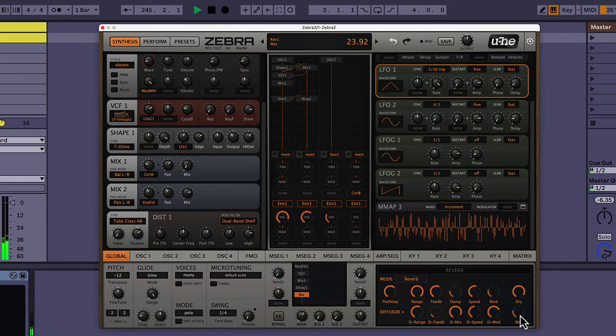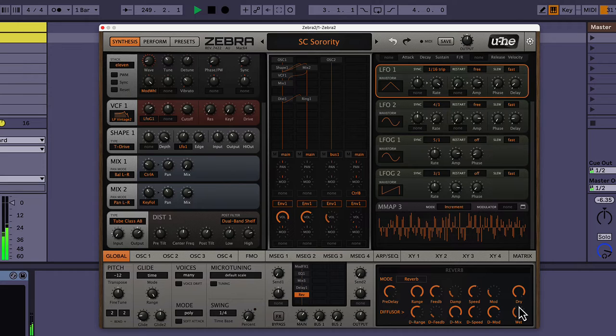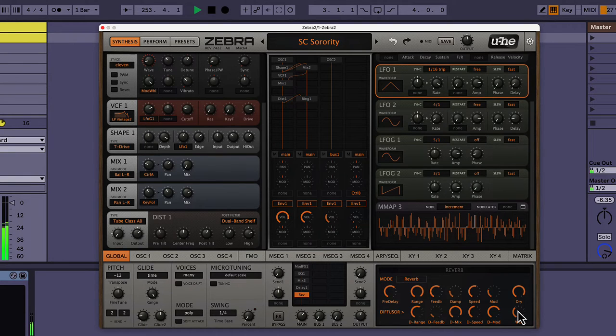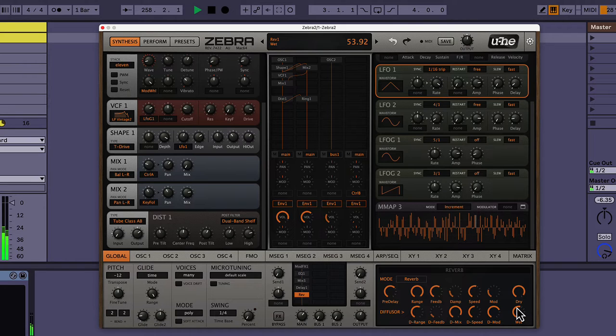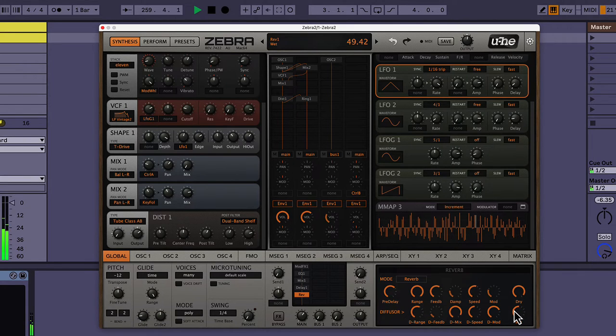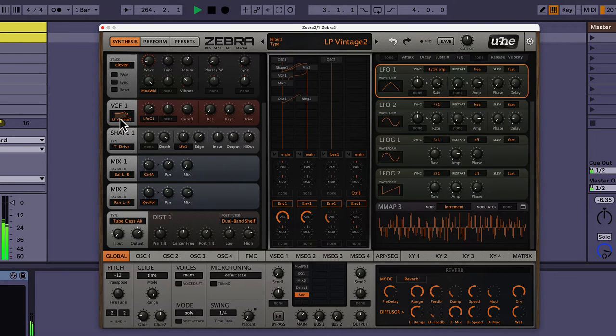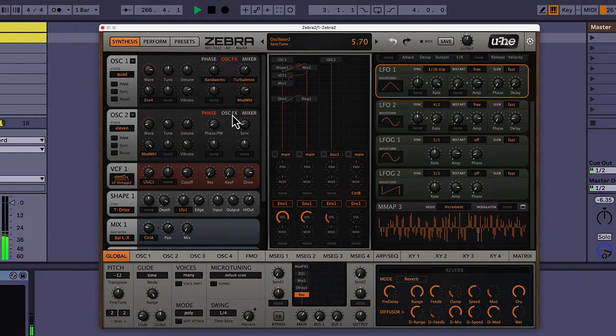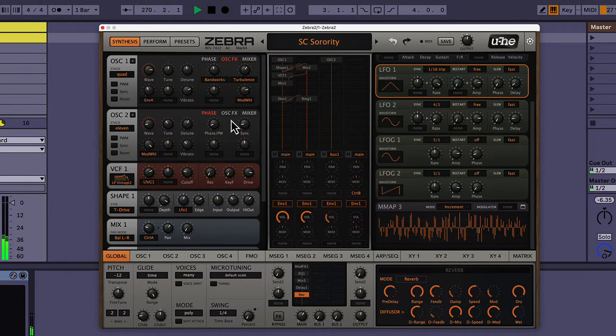And again, like I said, just tiny movements on this synth are good, because a little goes a long way. Because you can easily mess things up.